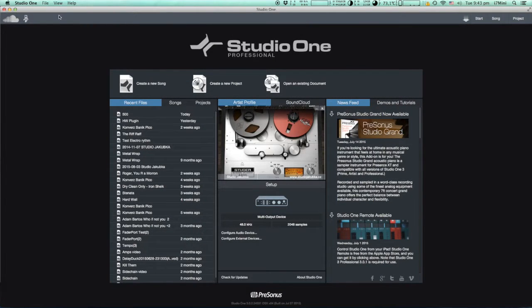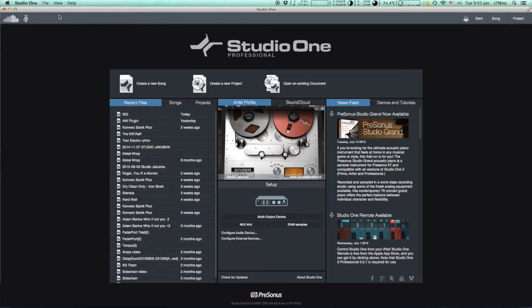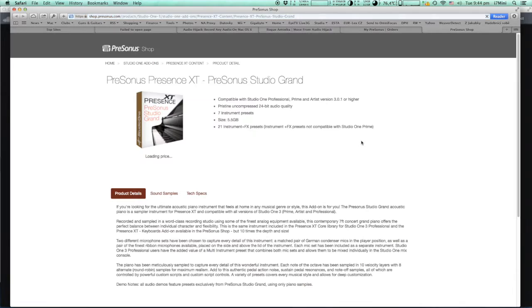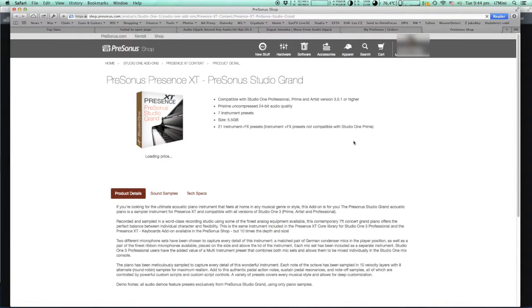In this short video I want to show you two interesting things which have appeared on PreSonus.com. When you click on a newsfeed on the Studio One welcome page this will bring you to the PreSonus eShop.